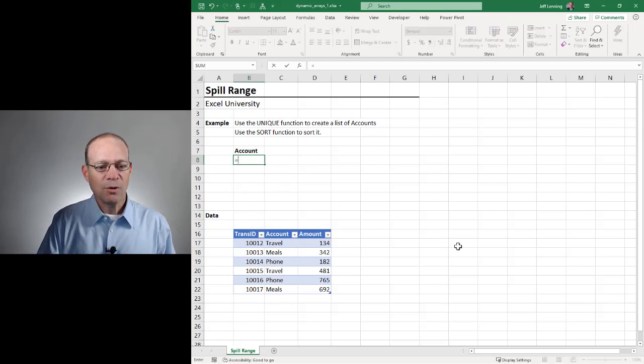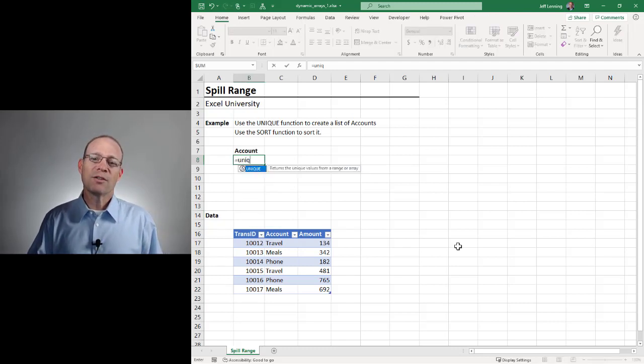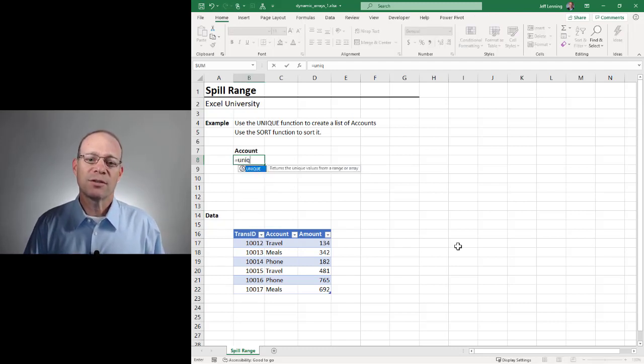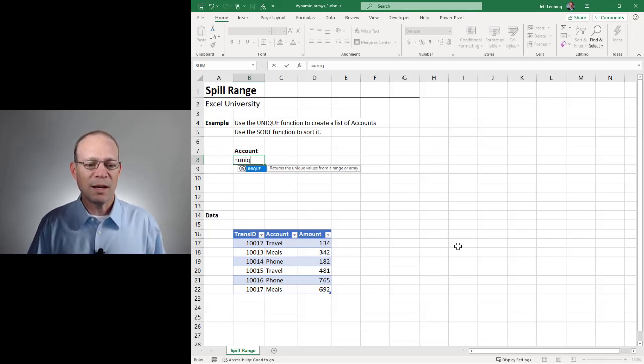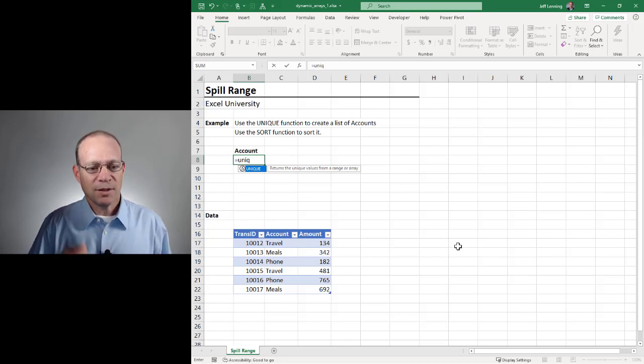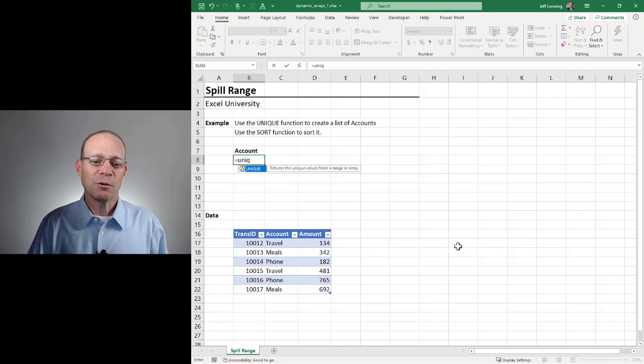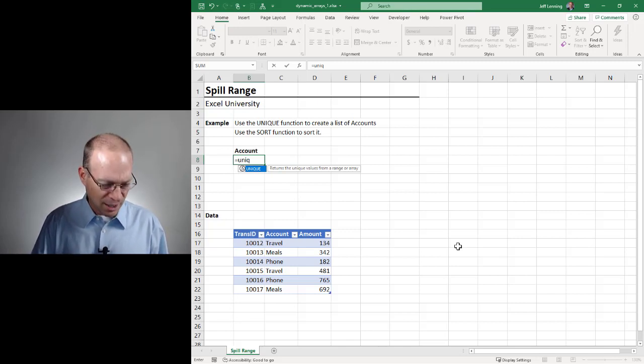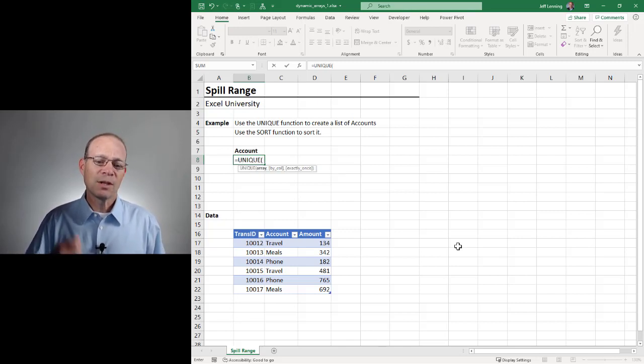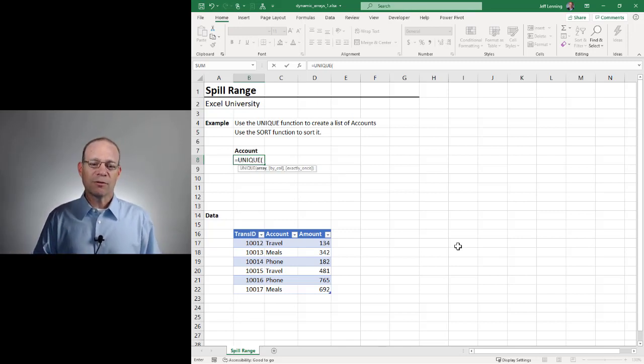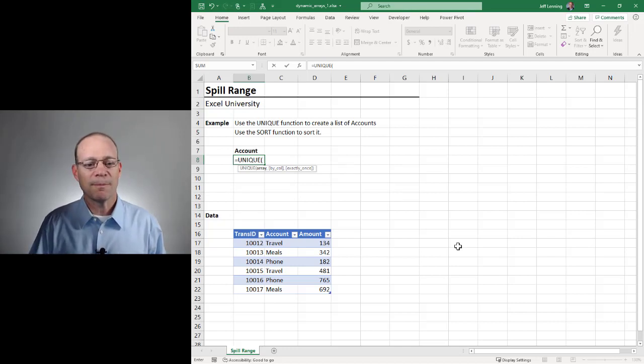So we go equals unique. Now, this is a quick test you can use to see if your version of Excel supports Dynamic Arrays. Type equals, and then the first few letters of the word unique, and if you get the unique function, then your version of Excel supports this capability.